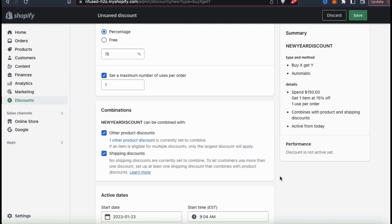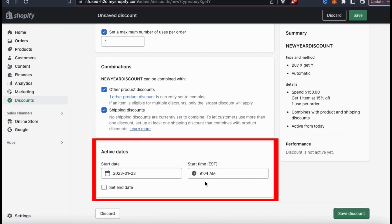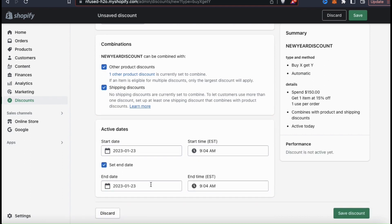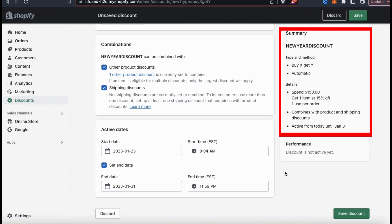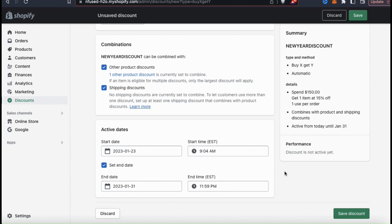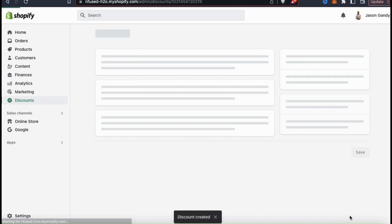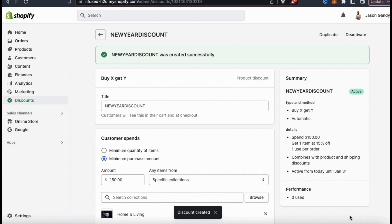In the combinations section, remember that for two discounts to be used simultaneously they both need combinations enabled. We already set up one discount with combinations earlier, so it should appear under other product discounts. Let's also select shipping discounts in case I want to combine it later. I'll set an end date for the end of the month. Checking the summary: it's a buy one product get another with percent off, the method is automatic, the customer spends $150 in my home and living collection to get one item at 15% off, usable once per order. Click save discount.